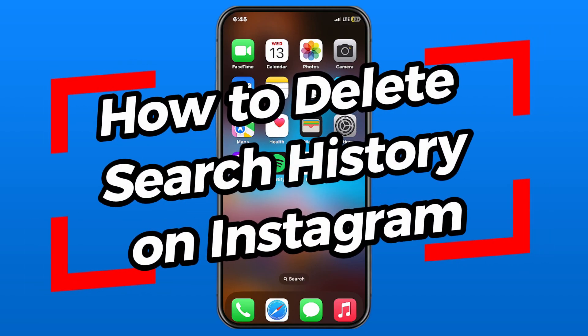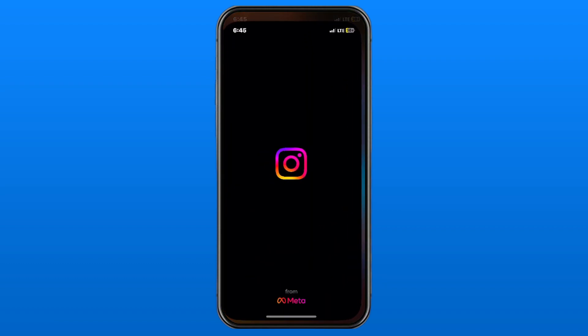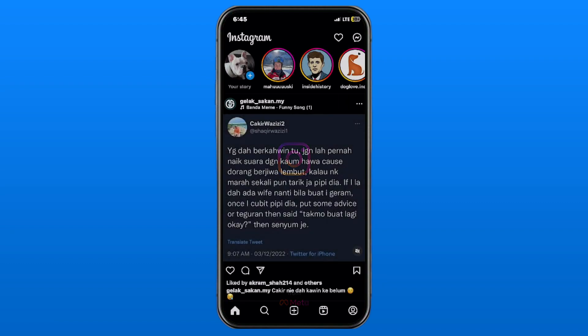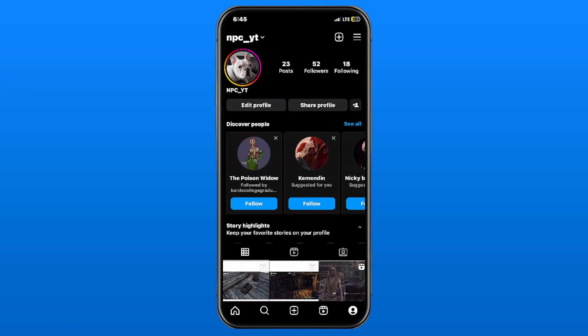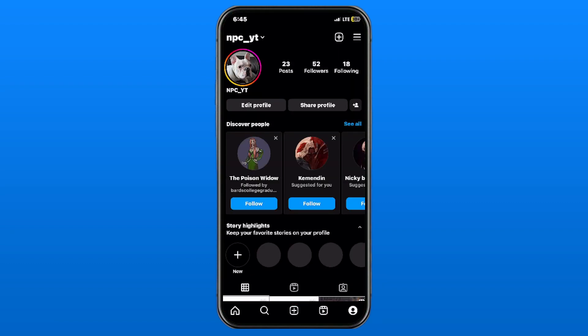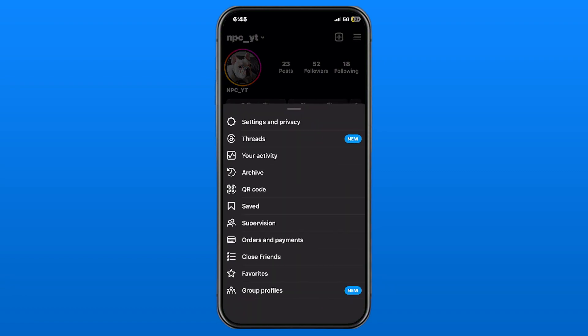In this video, I'm going to show you how to delete your search history on Instagram. Go ahead and open up the app. The first thing you want to do is press on the bottom right corner to bring up your profile, then select the three lines in the top right corner.